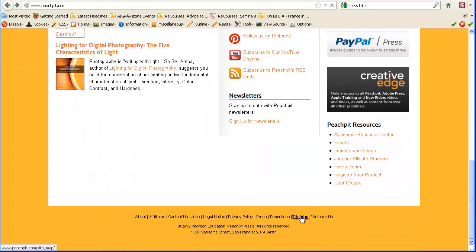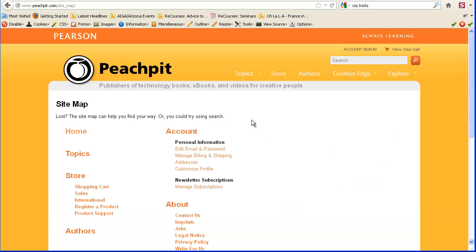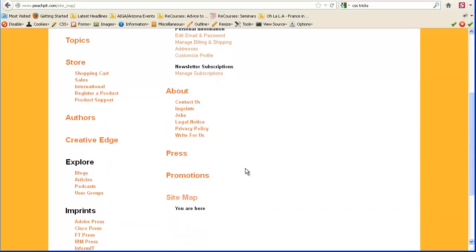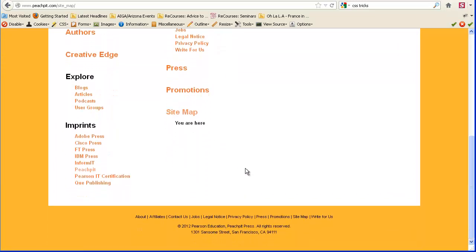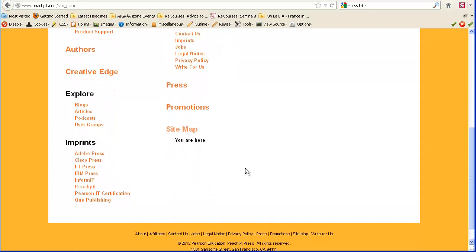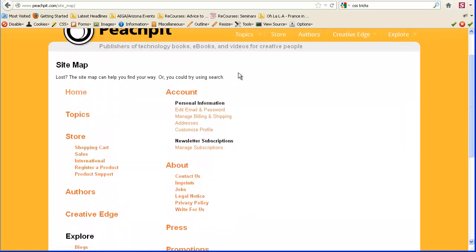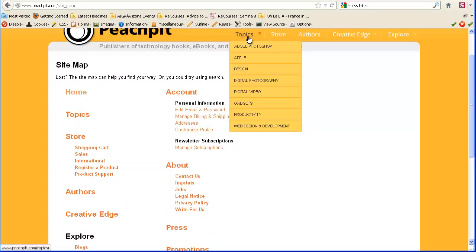And it is at the bottom of the website, like most sitemaps are. And then it breaks everything down into categories. They have way more pages than this. This just gets the person, if the nav isn't making sense, this is another way of breaking things down.